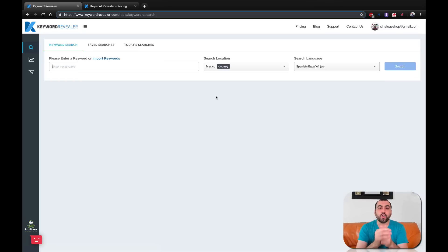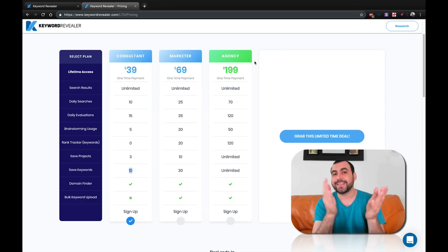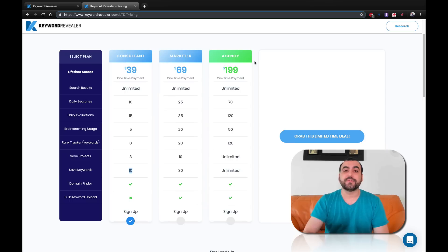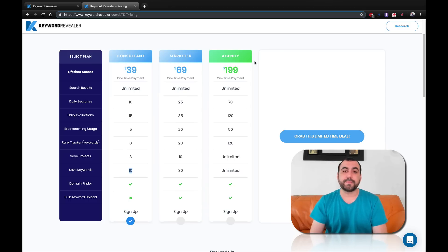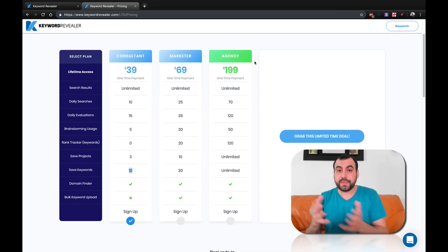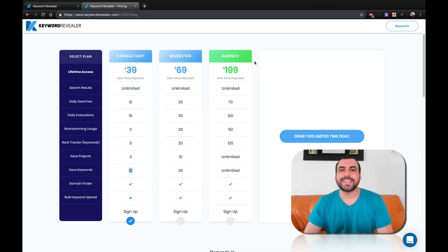Alright guys, I hope this overview of Keyword Revealer shows you the capacity of what you can do with it. It's just gonna depend if it's worth it for you to pay this amount for a lifetime deal. If you plan on using this tool, it's a good thing to buy. The link is in the description — it's an affiliate link. Hit me up in the comments if you have any questions or suggestions for this type of tool. Thanks for watching, my name is George and this is SaaS Master.